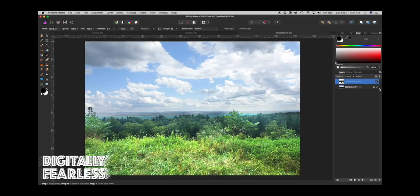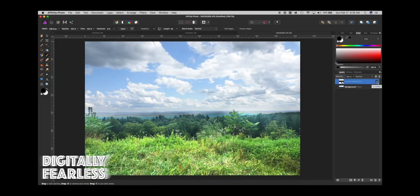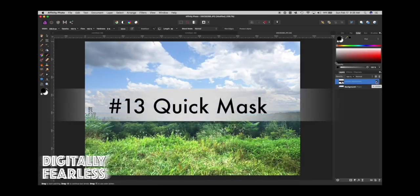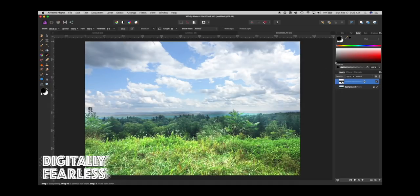You just keep painting over anything you don't want the levels to affect — here I don't want the levels to affect the sky. So I painted just like that. You can see the difference if I take away the adjustment and then bring it back.